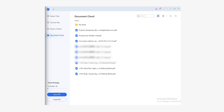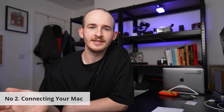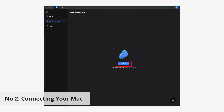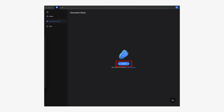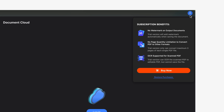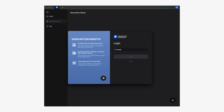Let's see how to perform this process on Mac. Number two: connecting your Mac. Open the PDFelement app and click on the login button from the Document Cloud section, or use the login button found in the top right corner of the window. Now log in with your Wondershare ID. Pretty simple.